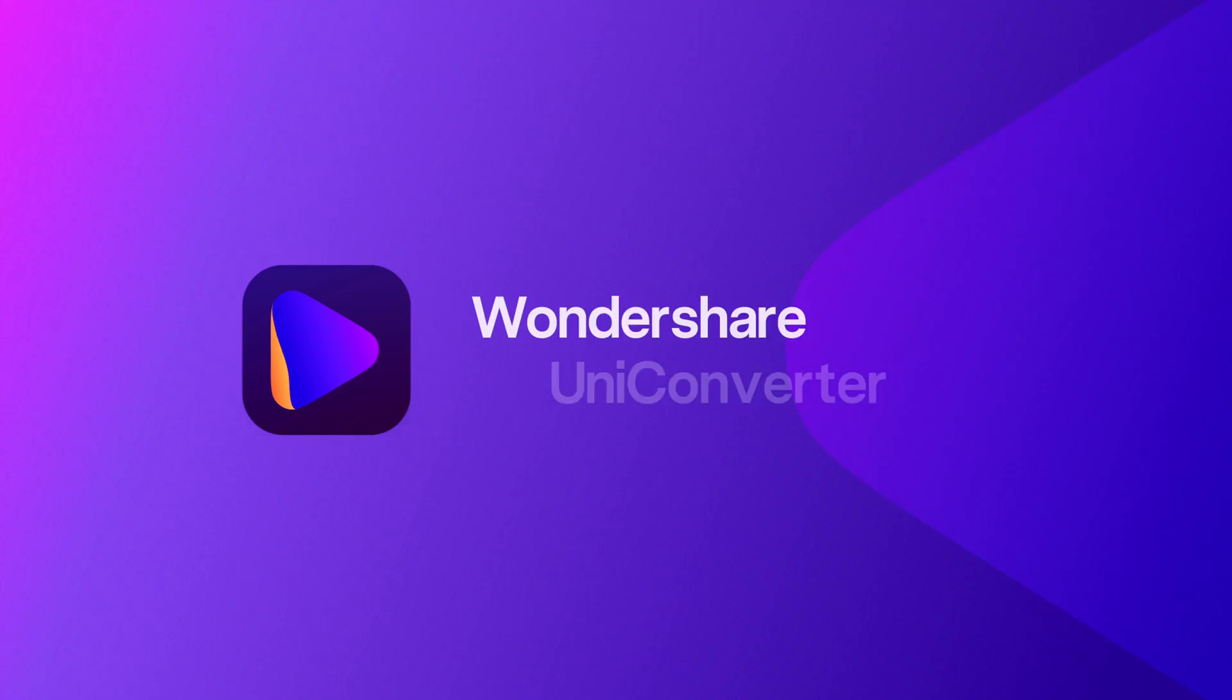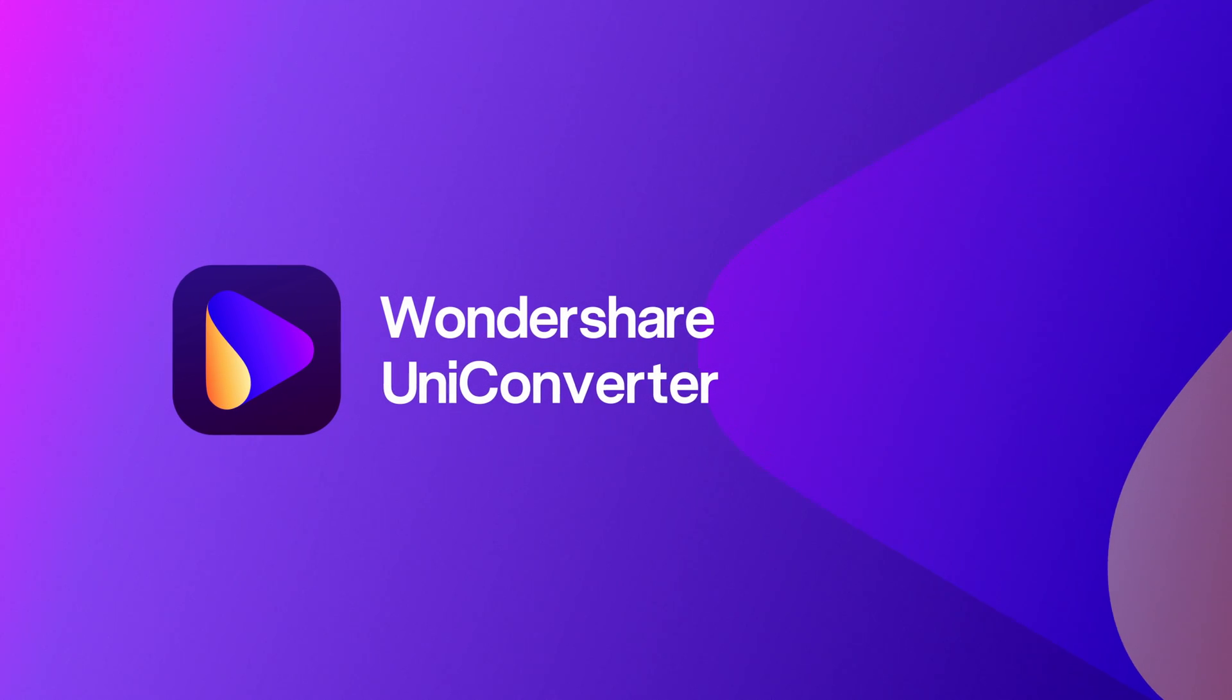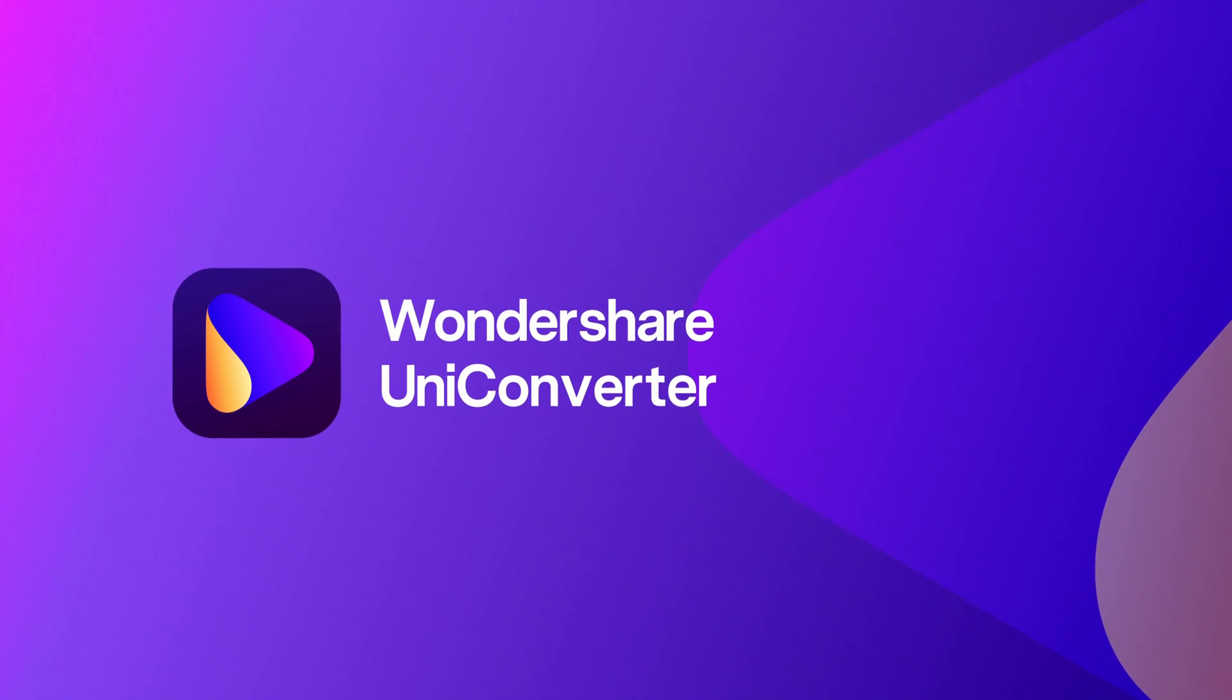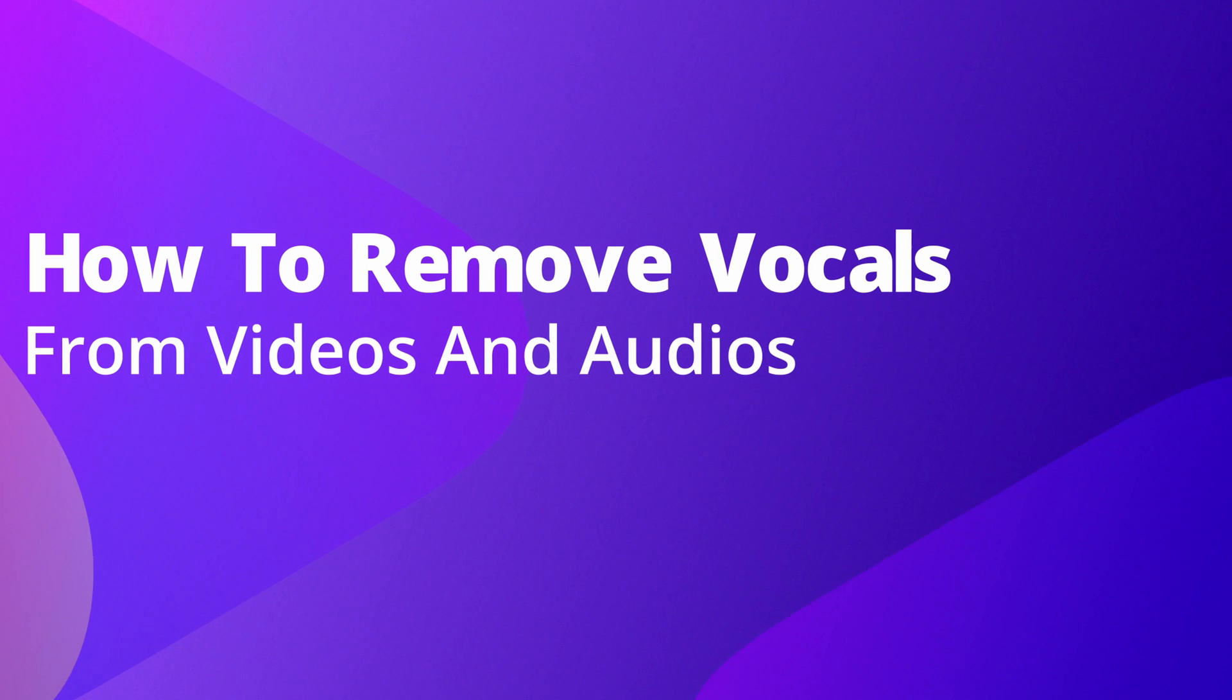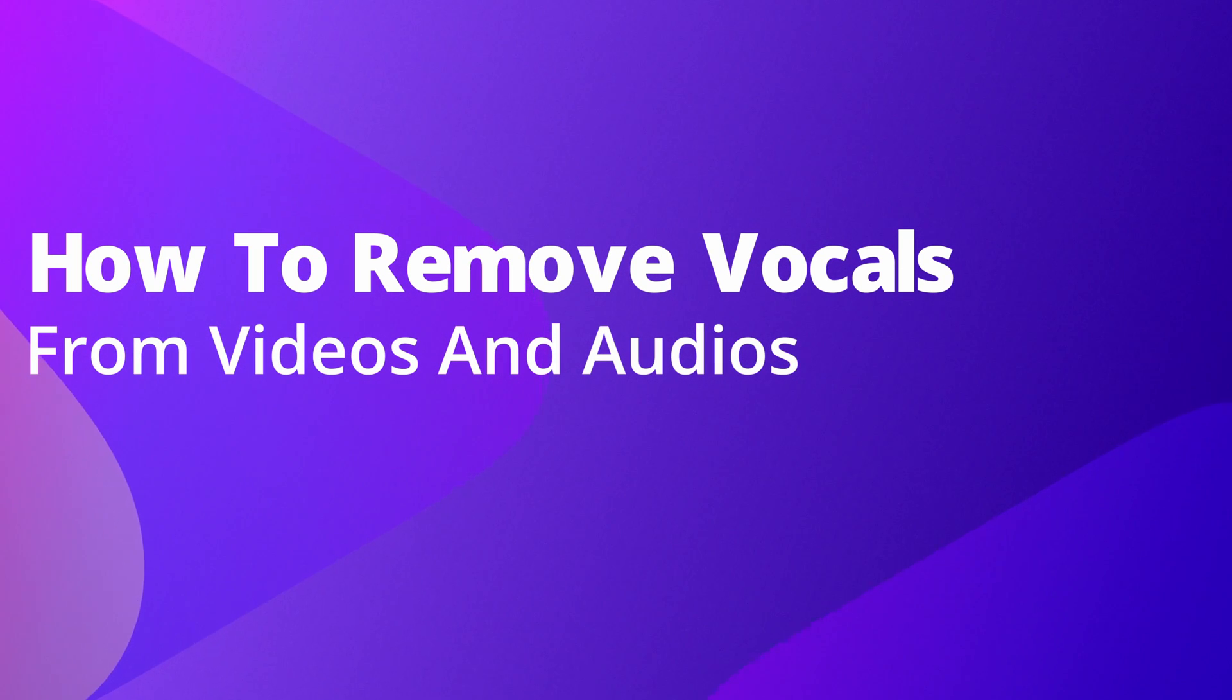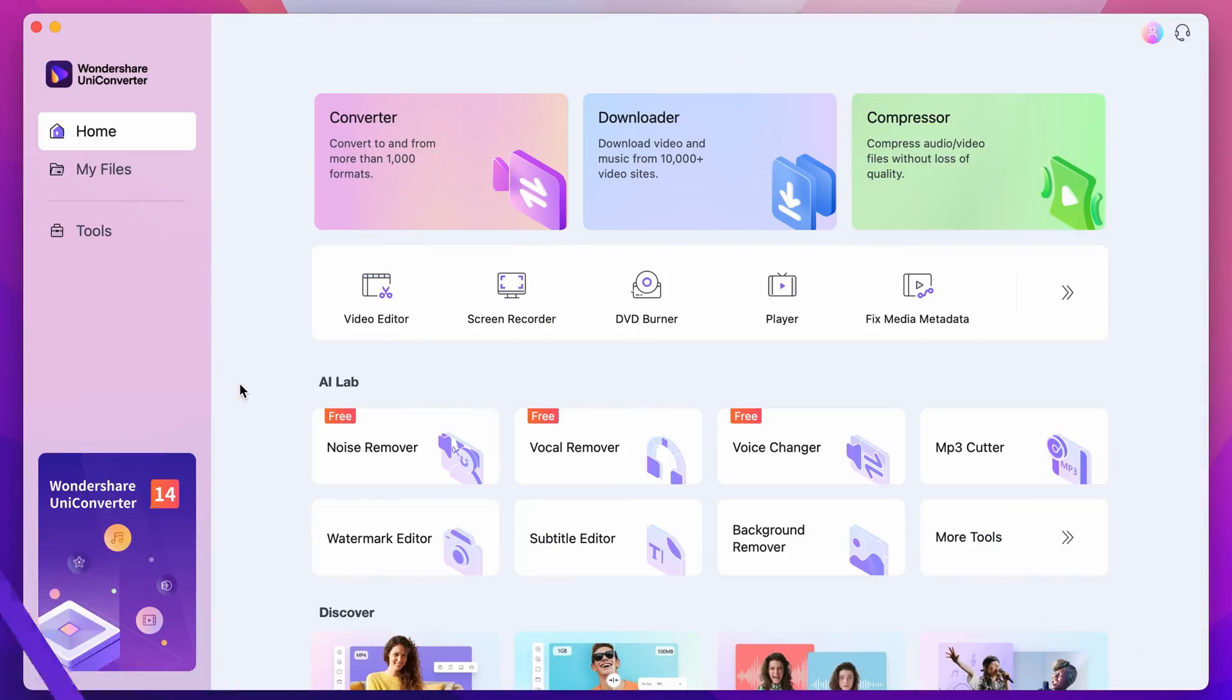Hello everyone, I'm Dom from Wondershare UniConverter and in this video I'm going to show you how to remove the vocals from a video using Wondershare UniConverter on Mac.